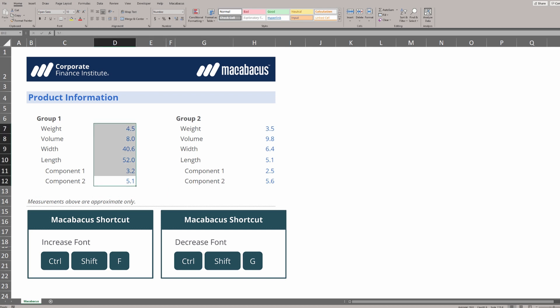If we select these numbers, we can hit Ctrl-Shift-G to make them smaller and F to make them larger. This gives us great control over our formatting.